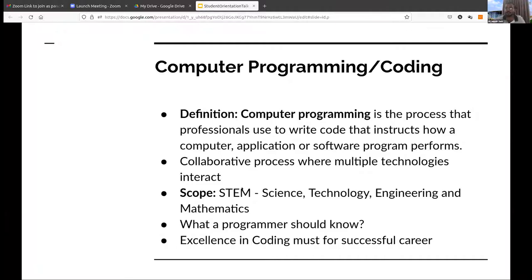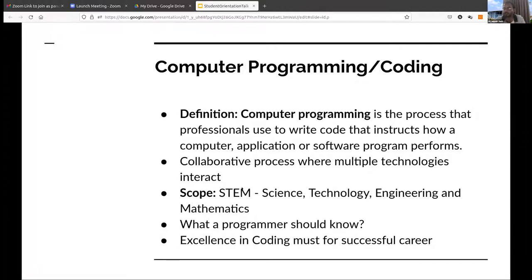What should a programmer know? A programmer should know a few basic fundamentals of computer science — such as what an algorithm is. An algorithm is the procedure which you will follow to write your program. Then, what is data structure? How you will store the data, how you will organize the data. You also have to know hardware basics — what is a processor, how it works, how memory works — to write an efficient program.